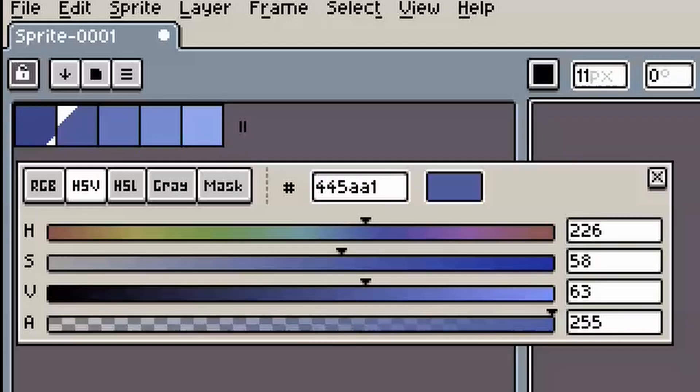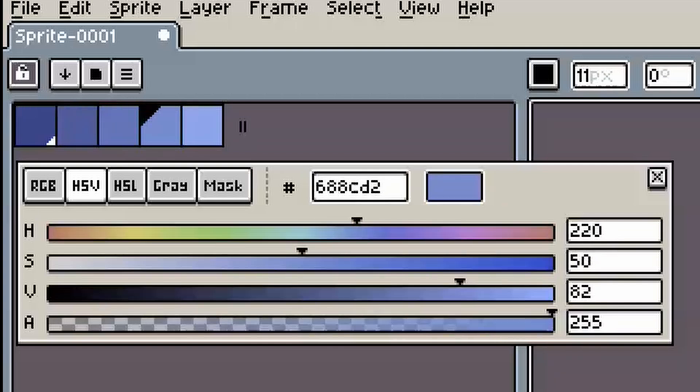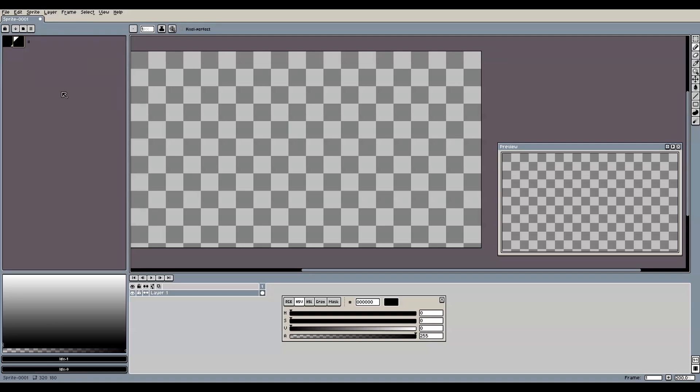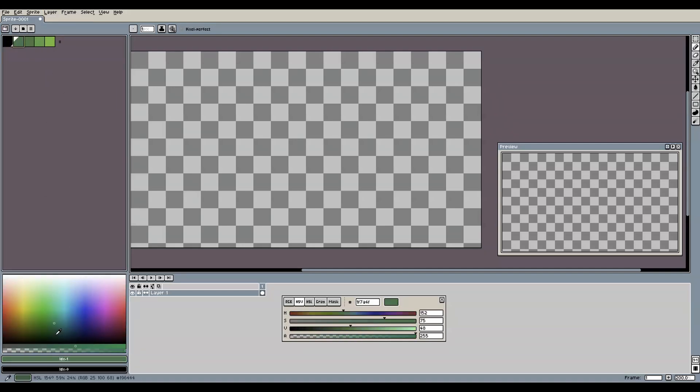So letting Aseprite create ramps for you can be a quick shortcut to get some initial results. But creating and tweaking your colors manually is still the preferred way to develop your own style and become more experienced with colors in pixel art in general.